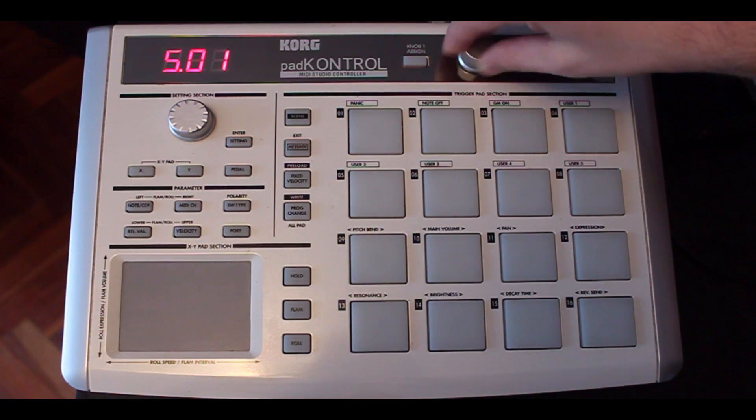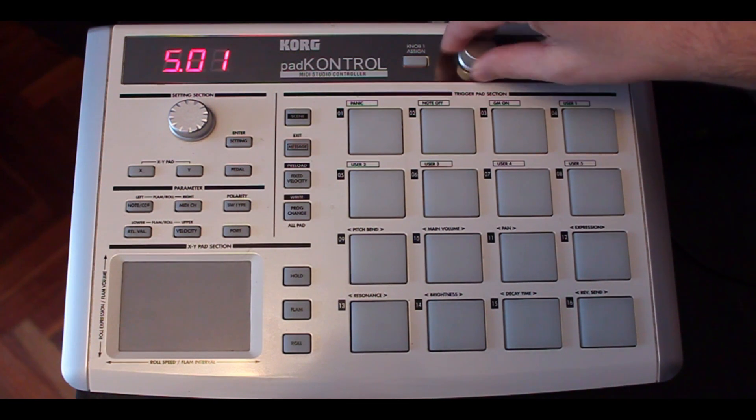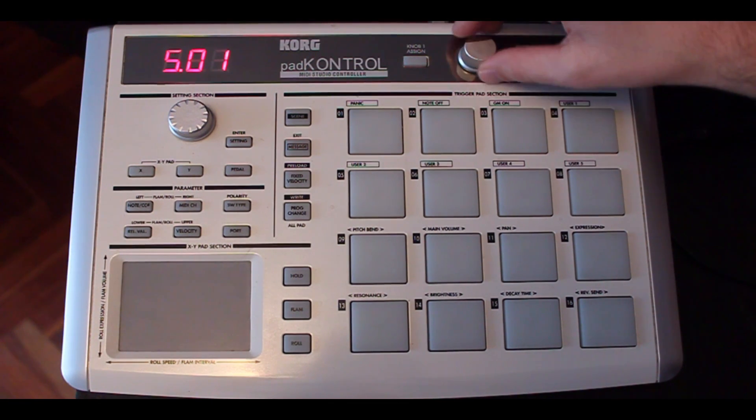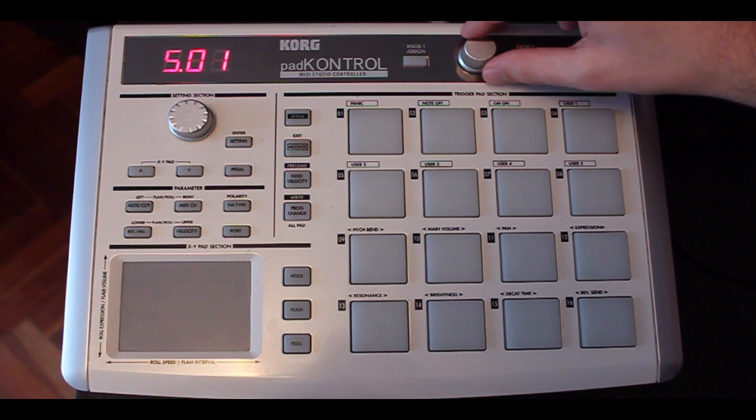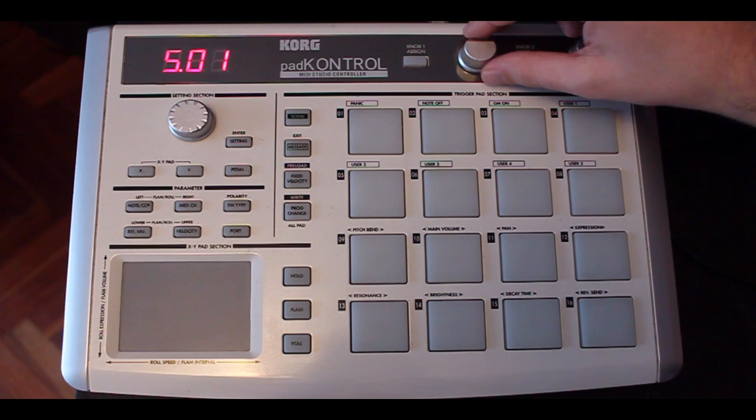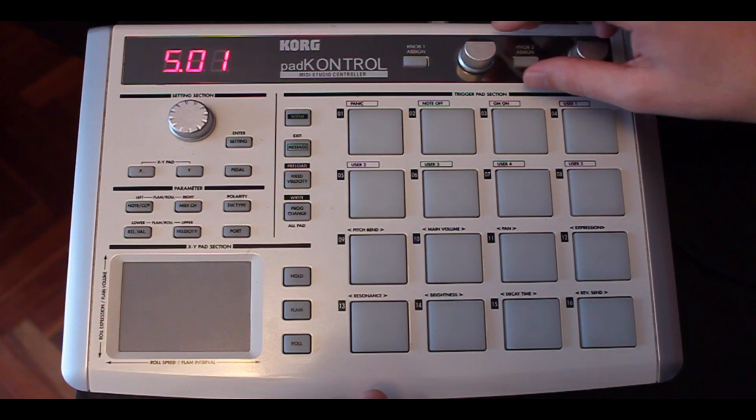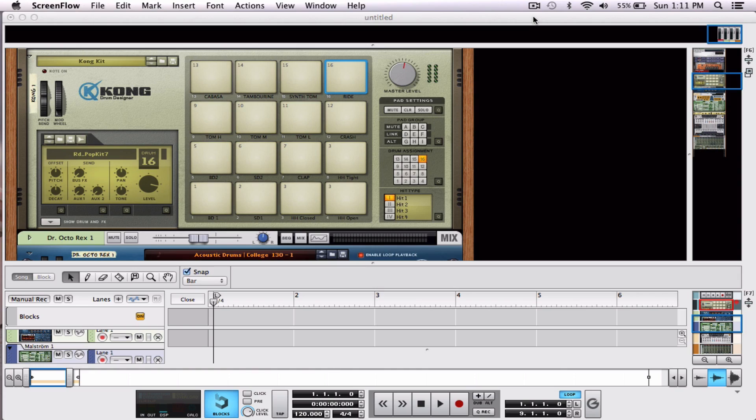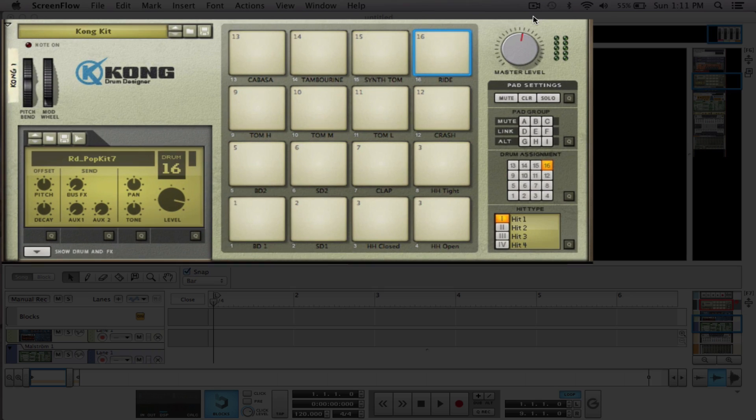But, what about these knobs? Well, for a lot of us, they're not doing much, or they're only doing one thing. This particular knob in the pad control is assigned to pitch. Take a listen.